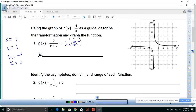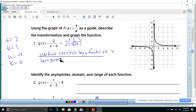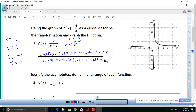The transformation will be a vertical stretch by a factor of 2 and a horizontal translation left 4 units.